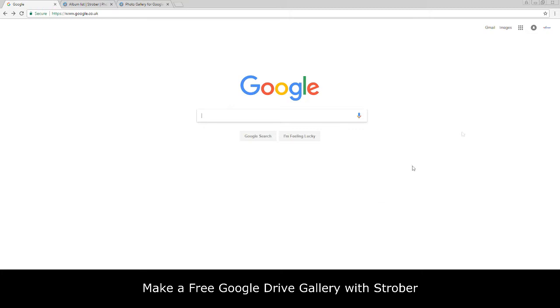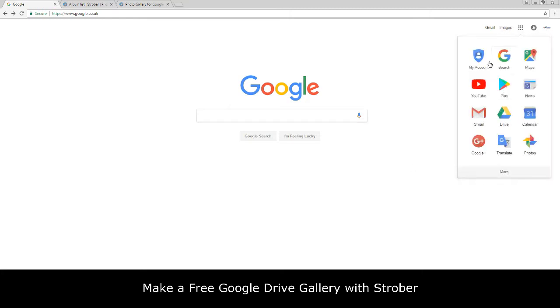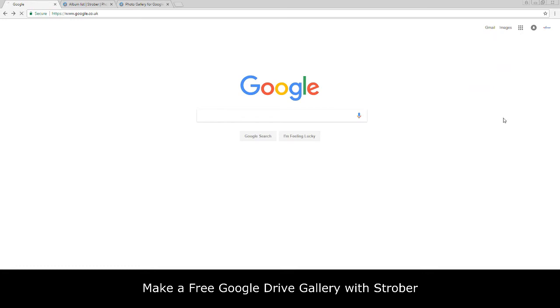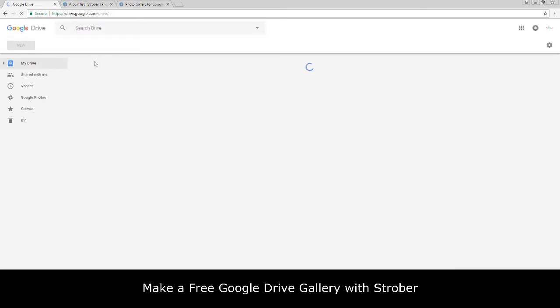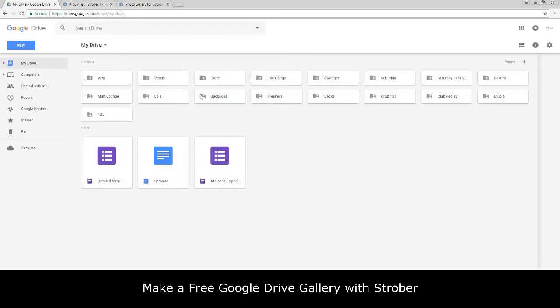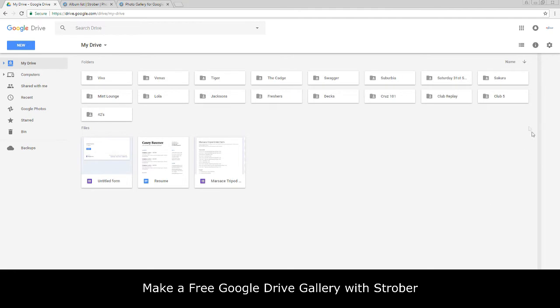Once you've signed into Google, you will notice that up in the top right hand corner you will now have these icons. What you want to do is click on Drive. Once you've clicked on Drive, you will go to your Google Drive where you can store all your data.